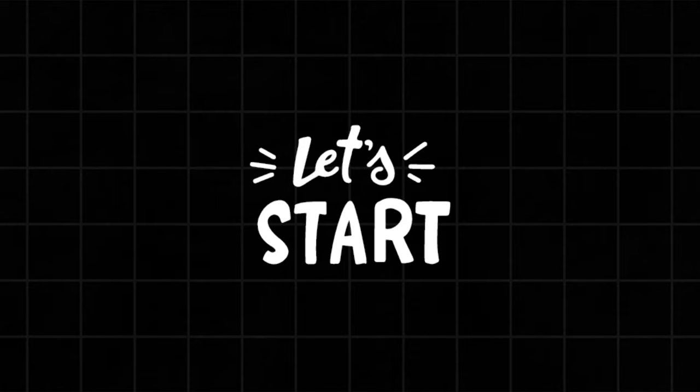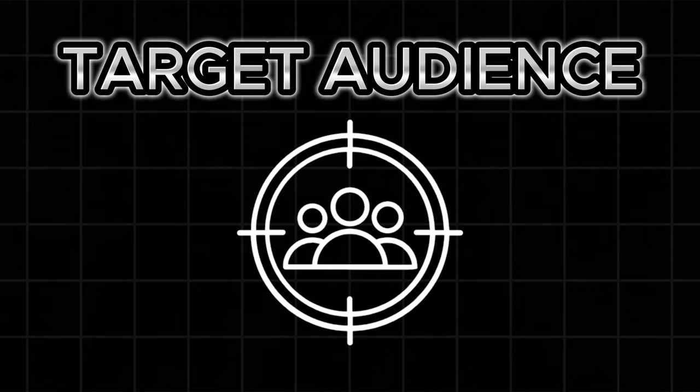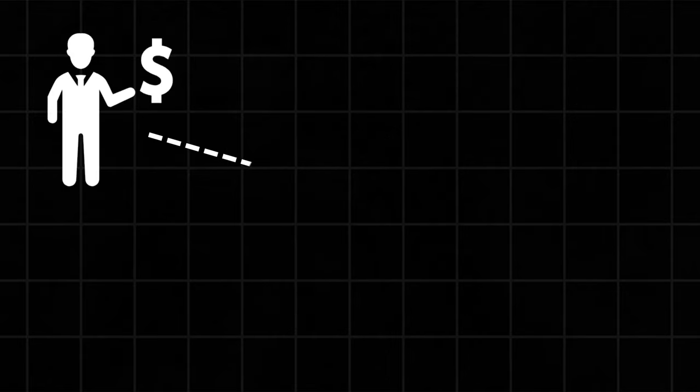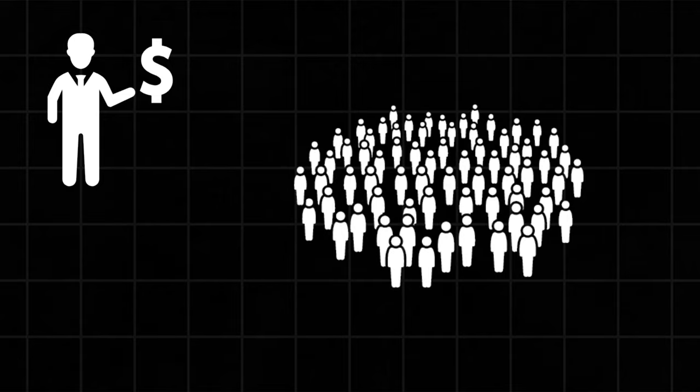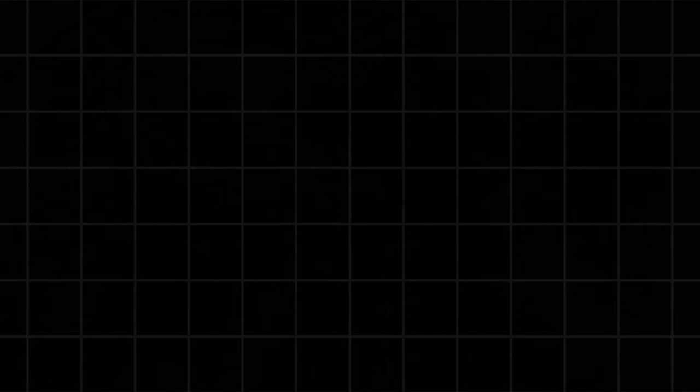So, where should you begin? The starting point is identifying your target audience. There's a straightforward principle: If you market to everyone, you effectively market to no one.